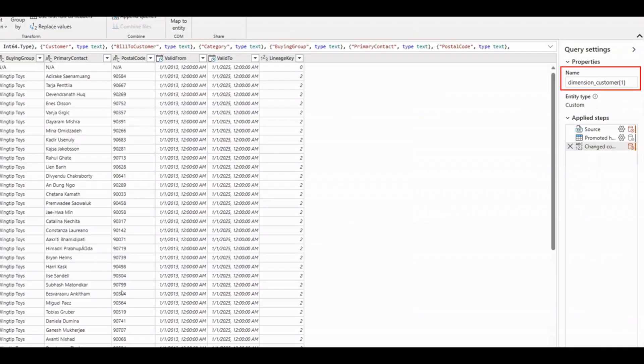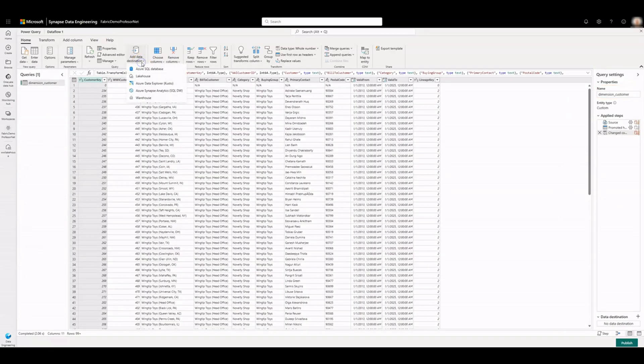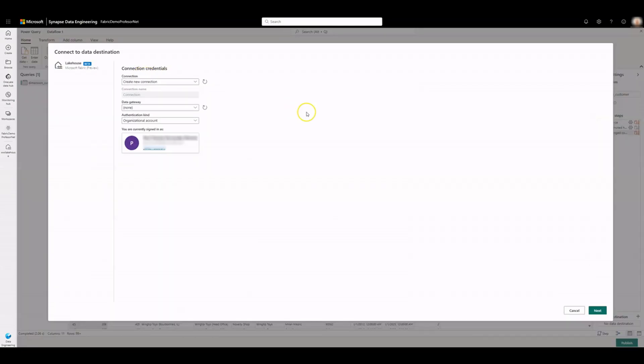Change the name of the query in the properties. From the ribbon, select Add Data Destination and select Lake House. Click on Next.